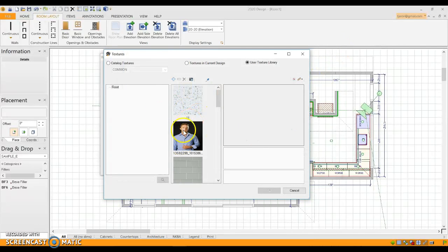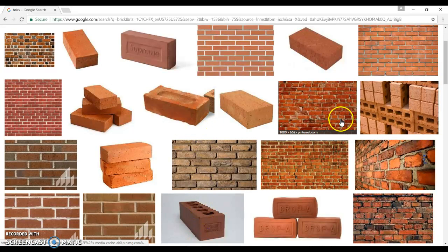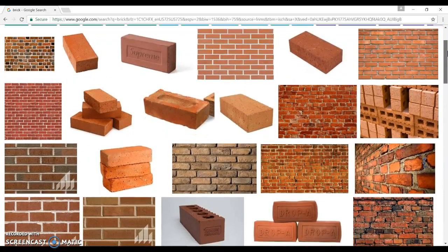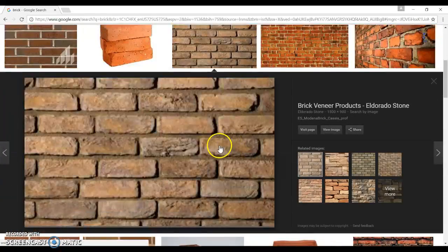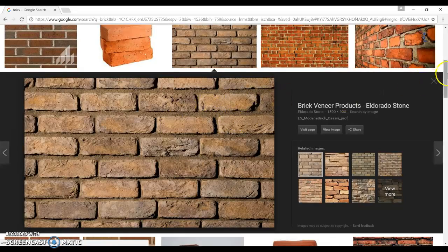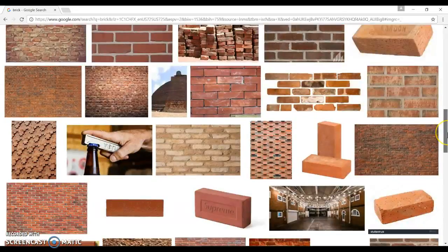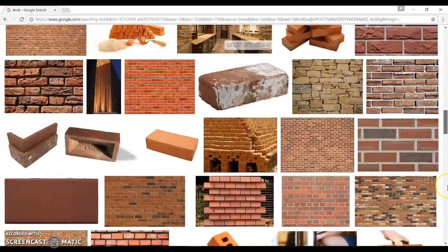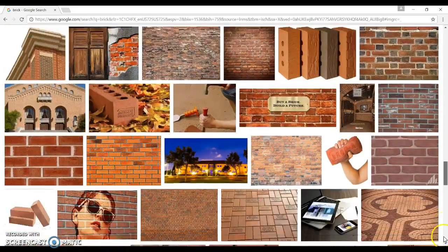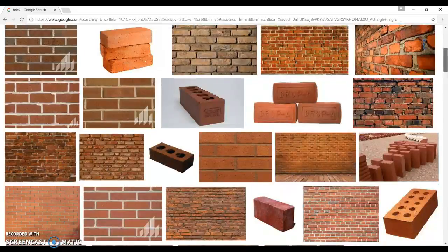Before you even add a texture, you want to find whatever you're looking for. For instance, if you're looking for a brick, you can go right to Google and look up brick pictures. What you want to do is make sure you're getting a picture that has no borders on it — high definition. This is a great example: a picture with no borders on the edge. When you create these textures, they repeat, and you don't want that border showing up on the edges.